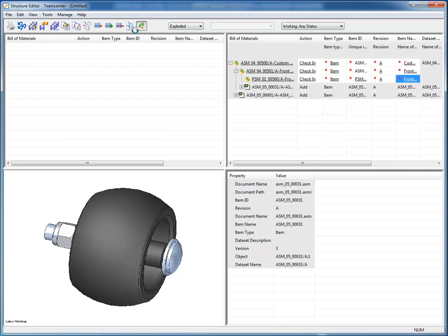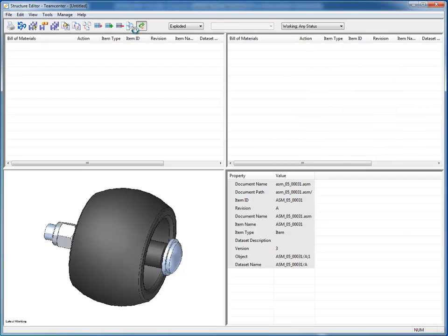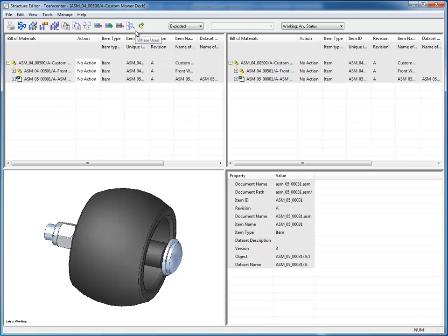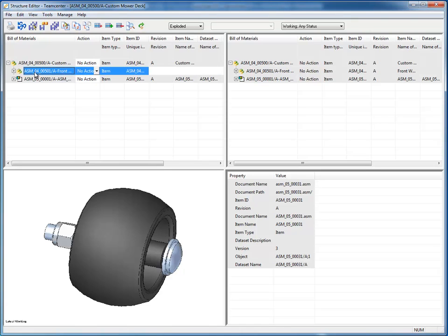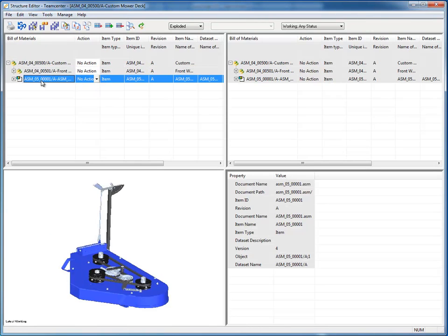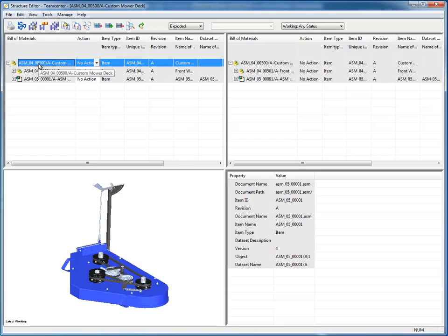I don't actually commit to any changes until I run this process command. And now what's going to happen is any item that does not exist inside of Teamcenter is going to be created. The BOMs are going to be created. And when I'm done, I will be looking at the reopening of the existing assembly.